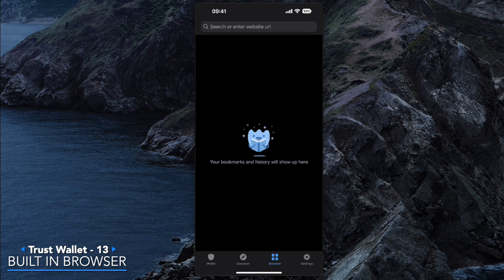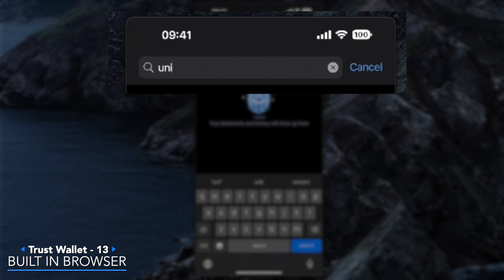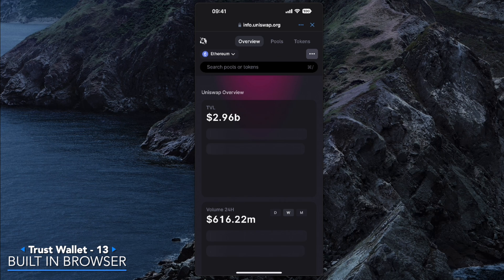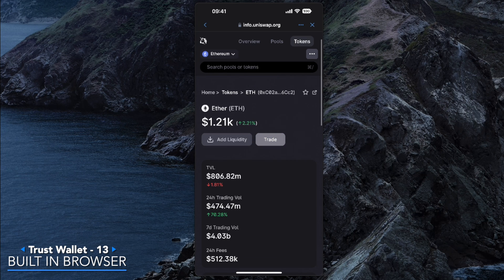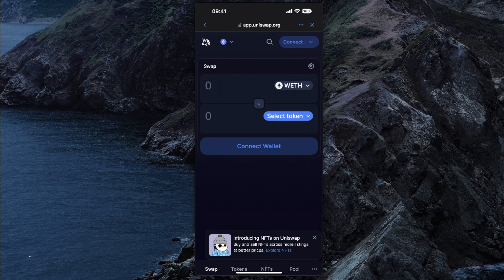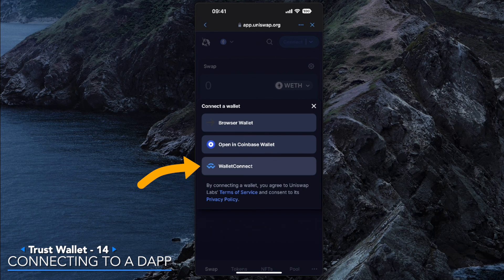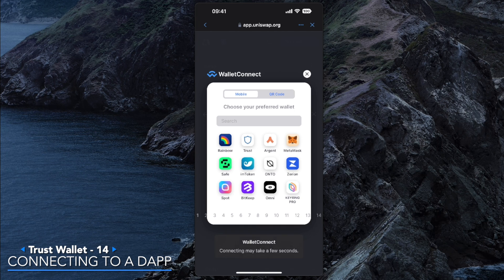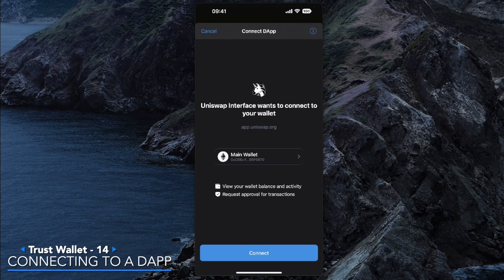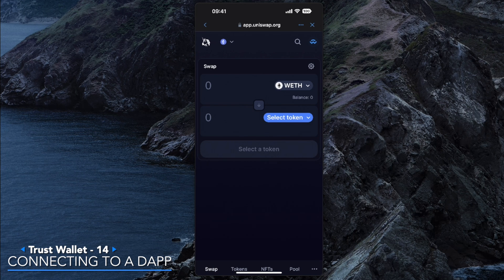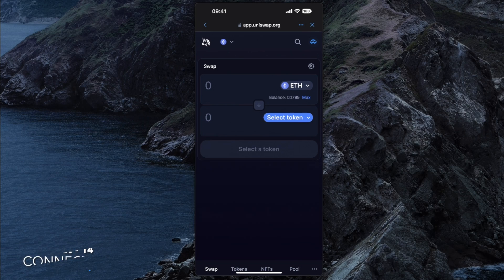The Browser allows you to browse websites and connect your Trust Wallet app. For this video we're going to Uniswap — a decentralized exchange that allows you to swap tokens directly from your self-custody wallet. To connect to Uniswap, click the top-right icon, select Wallet Connect, and choose Trust Wallet. A confirmation window will pop up — make sure you're connecting to the right source. Go ahead and connect, and now we are connected.